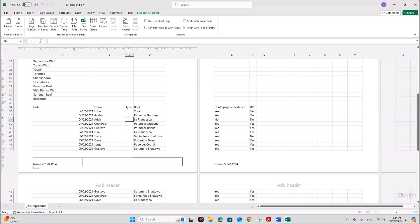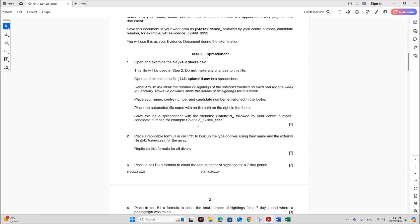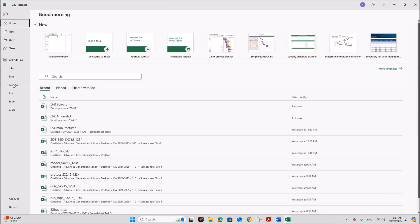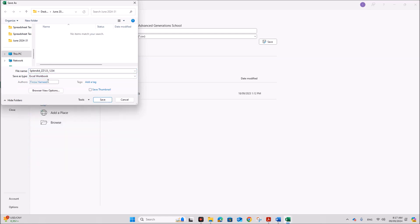On the right side you have to give the file name with no file path, so just click on 'File Name' here. Next, save this as a spreadsheet with the file name 'splinted' followed by your center number and candidate number. Make sure it is saved as an Excel workbook.